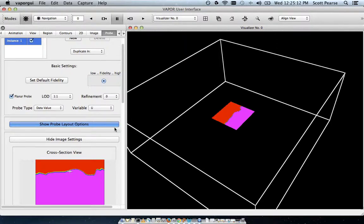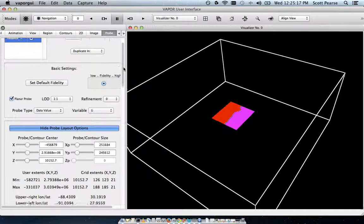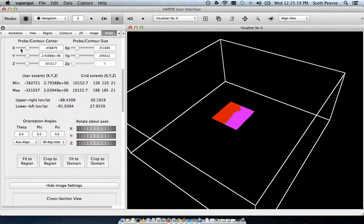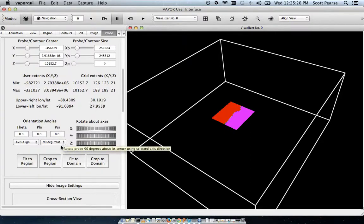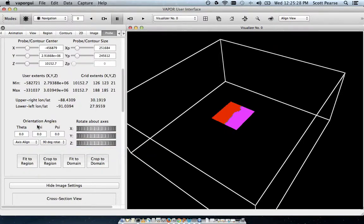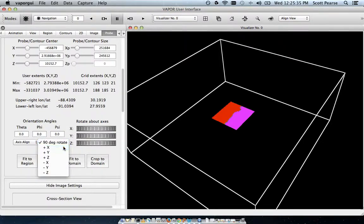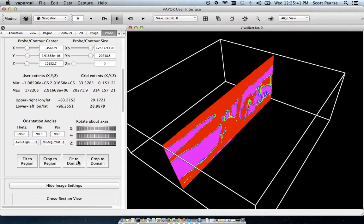So, to rotate the probe, I'm going to select the Show Probe Layout Options button. I'm going to scroll down here, and here's all the different ways that we can assign parameters to the way our probe looks. But for my case, I'm just going to go down here to my orientation angles fields, and I'm going to do a 90 degree rotation with this button here. I'm going to do it on my x-axis, and then I'm going to fit it to my domain and stretch it out so it covers end to end.